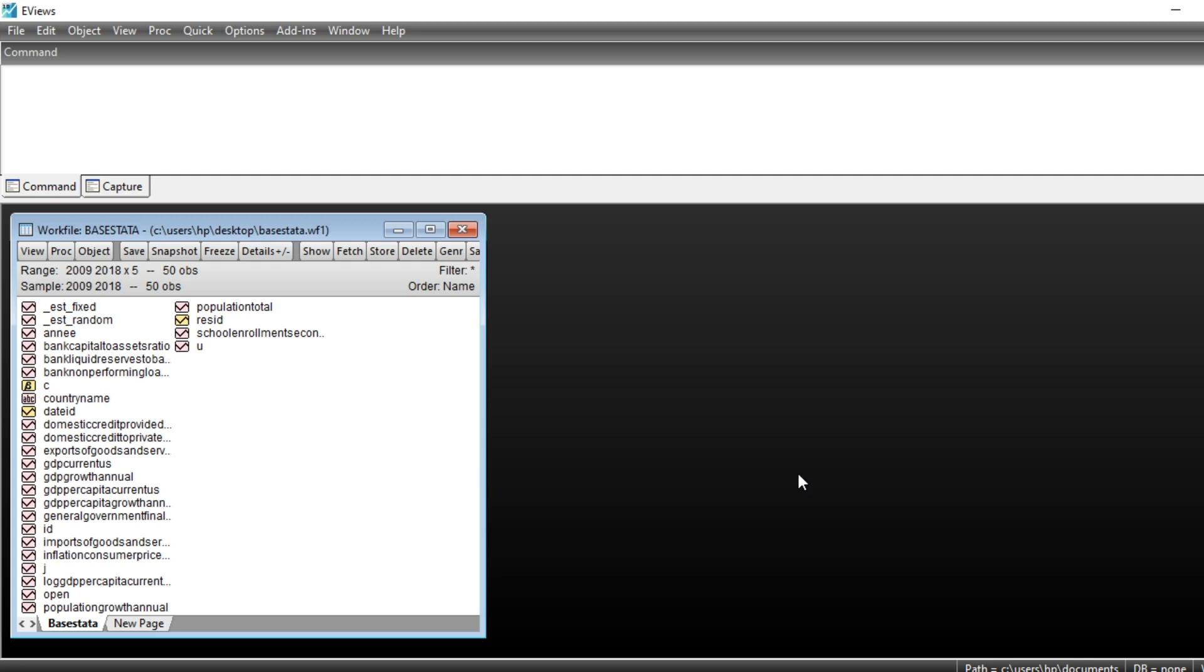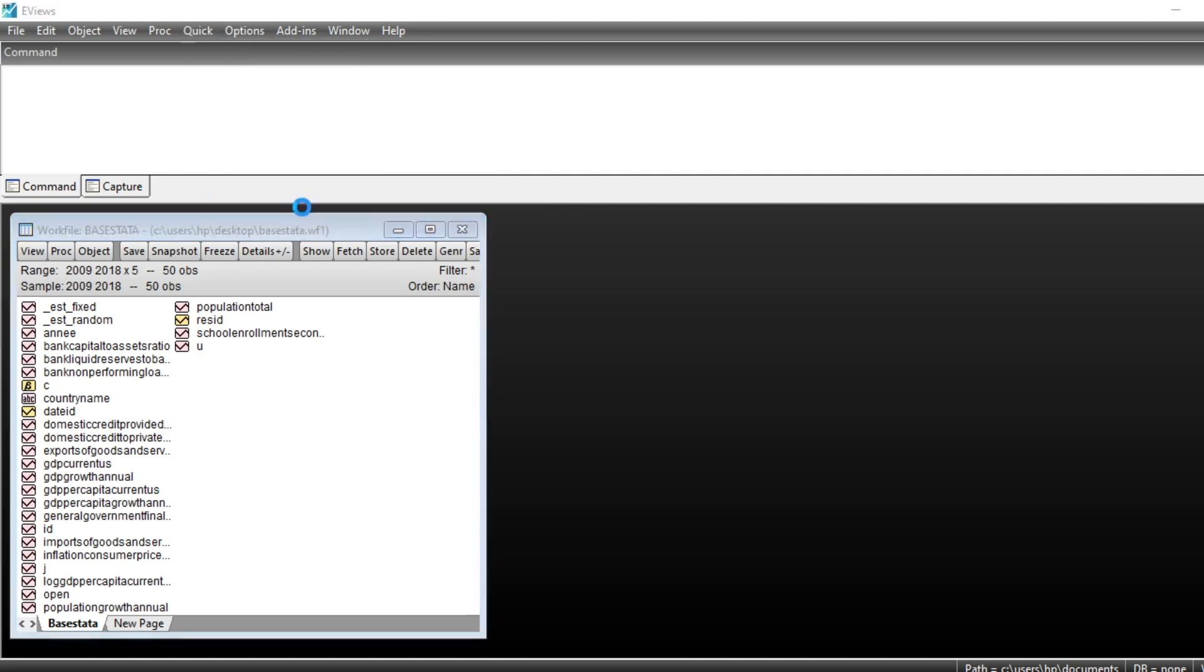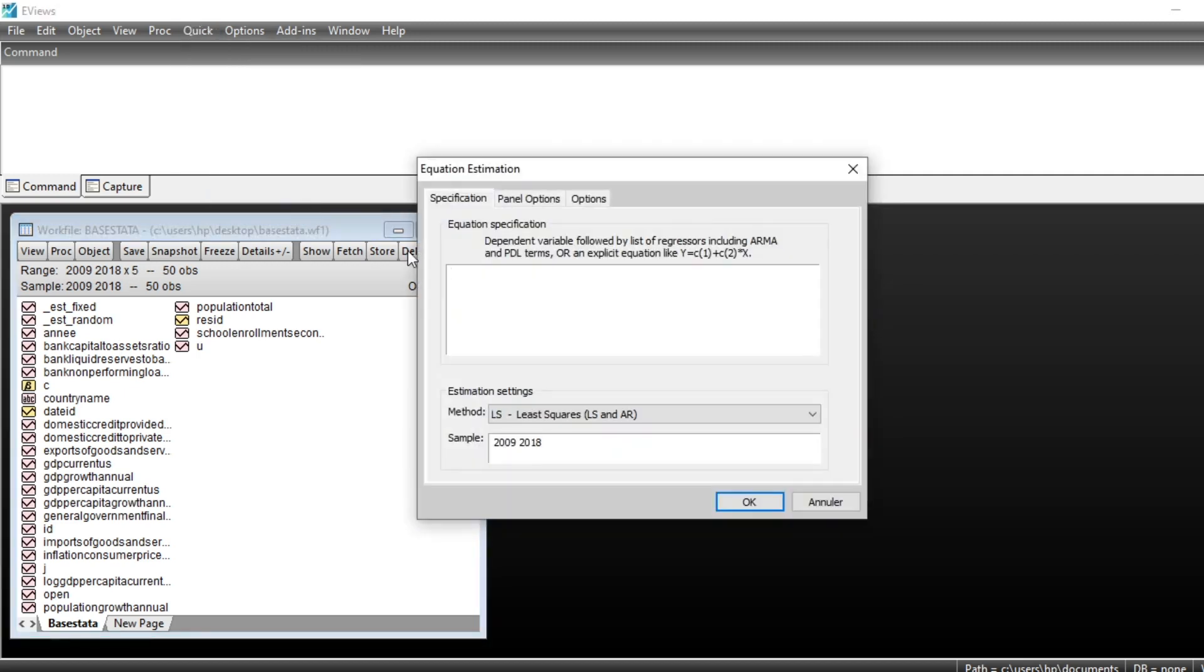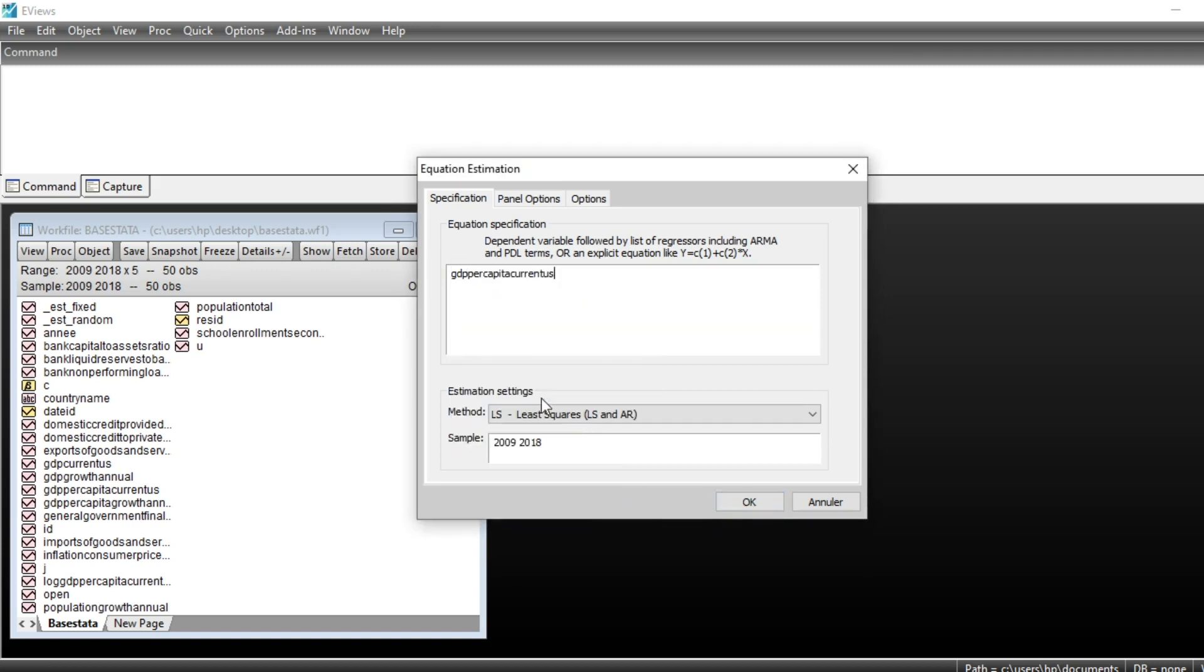So, let us first estimate our model. The first step is to go to Quick, Estimate Equation. We express the GDP by the capital in current US dollar.